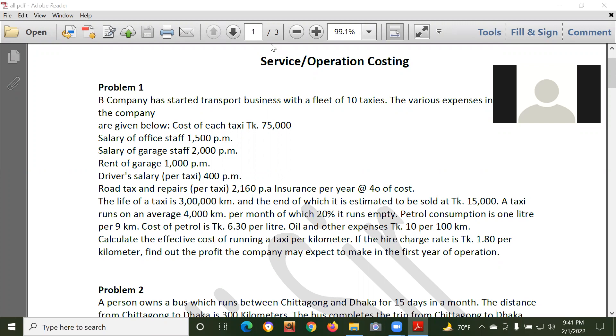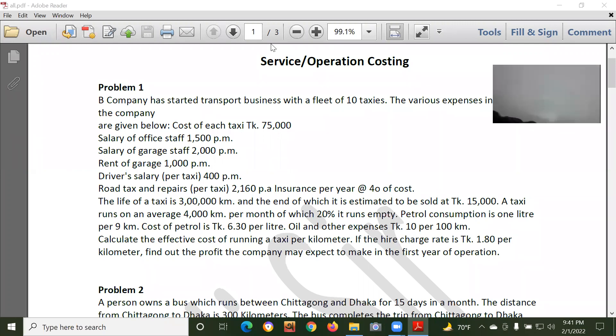Advanced cost accounting, MBA about cost accounting, BBS. I have this property costing in video, classical practice problem 1.